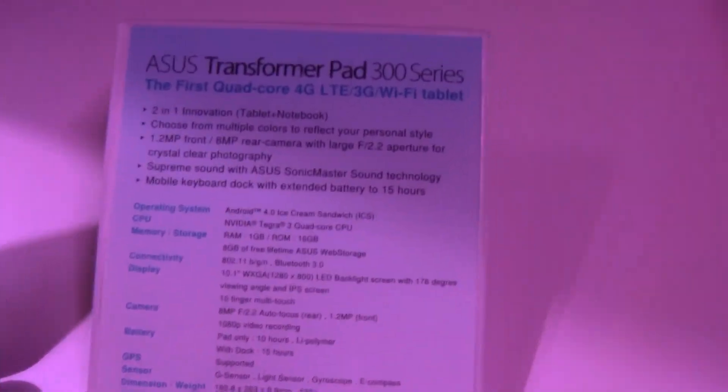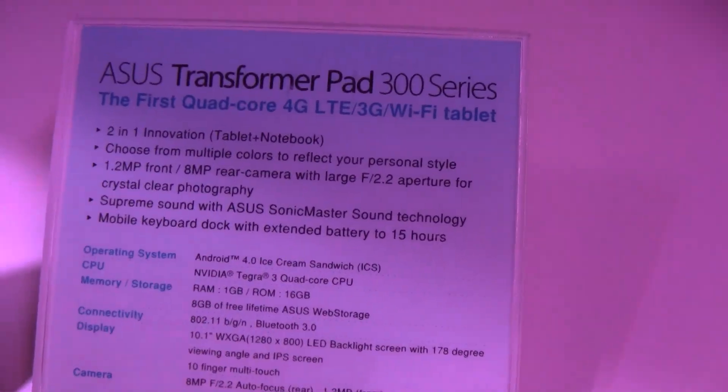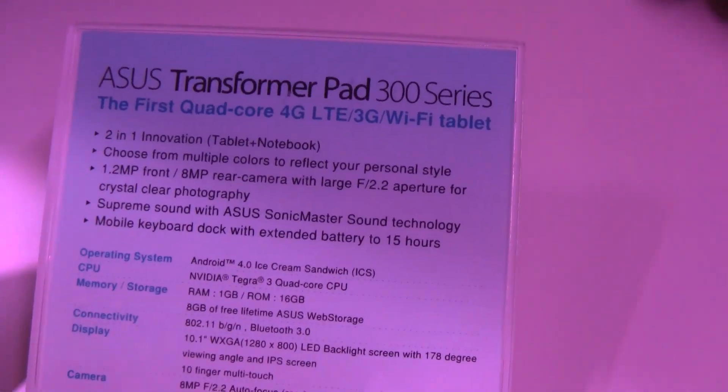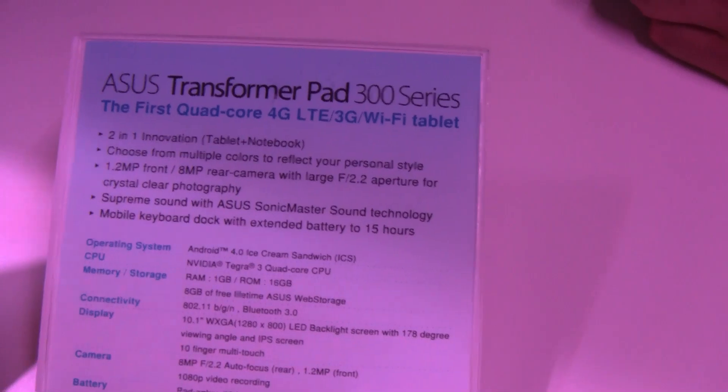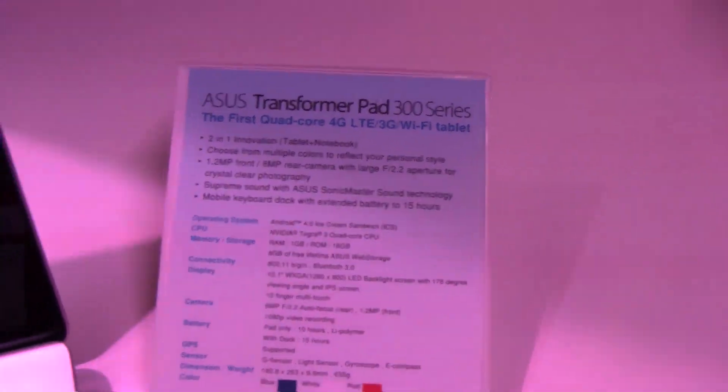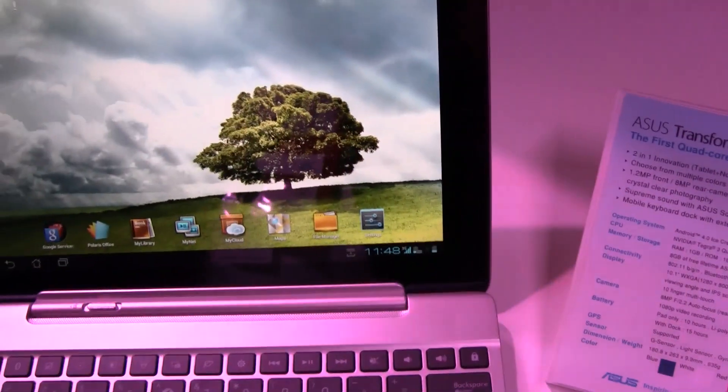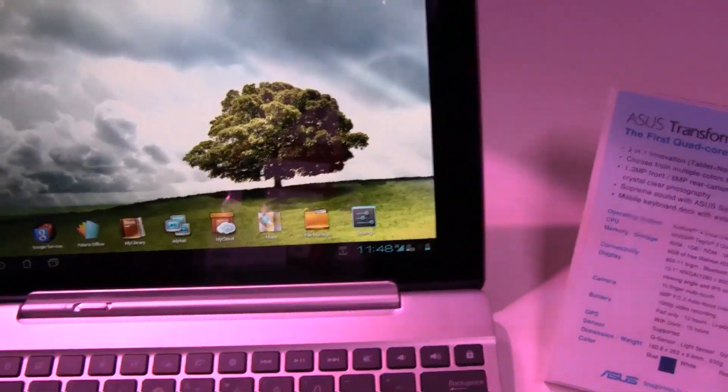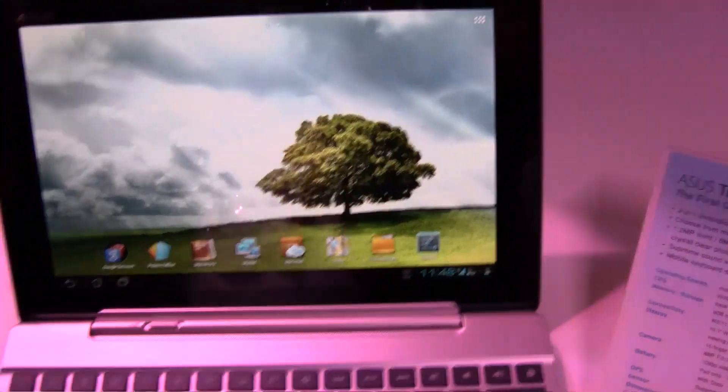Hey guys, I'm from NetbookNews. Come over here at the ASUS press event here in the MWC in Barcelona. We're taking a look at the brand new ASUS Transformer Pad 300 series.